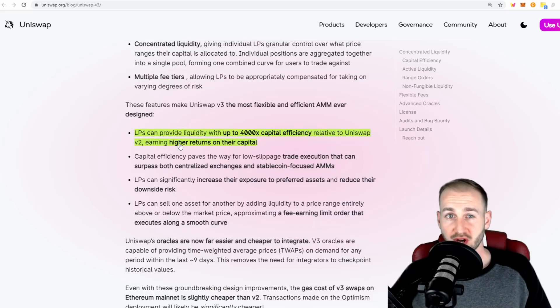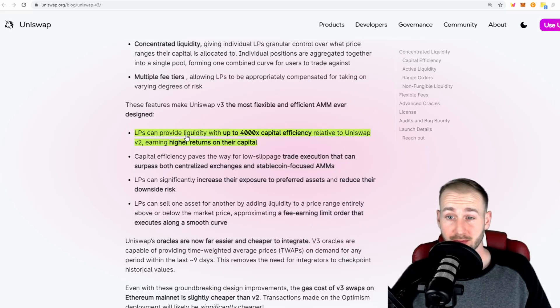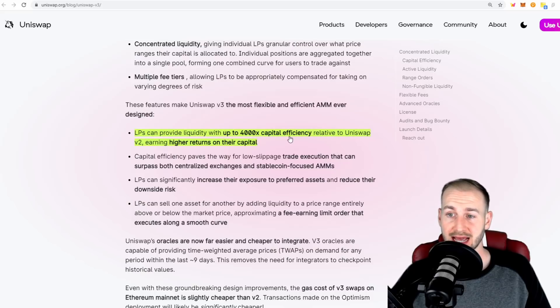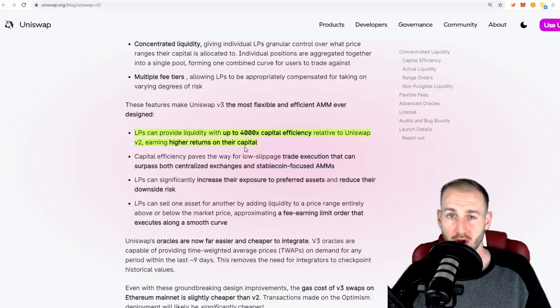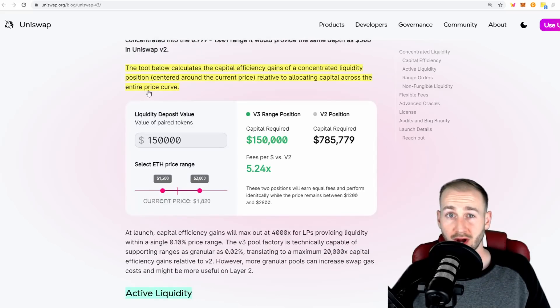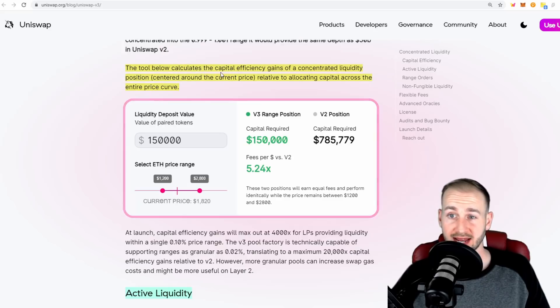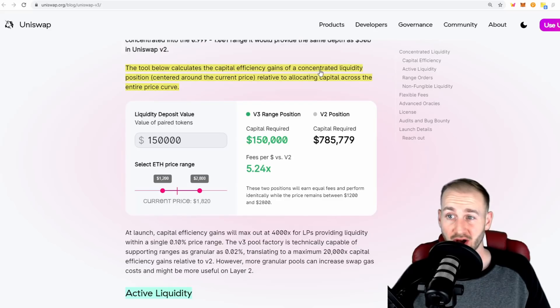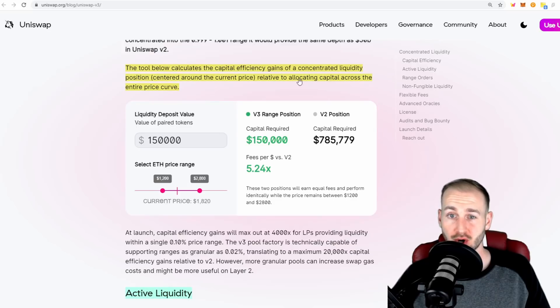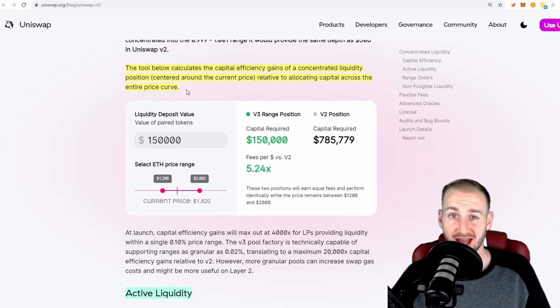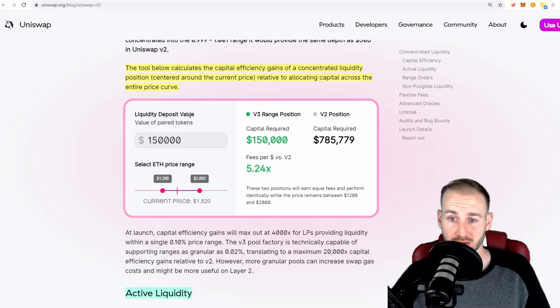The document also states that LPs can provide liquidity with up to 4000x the capital efficiency relative to Uniswap V2, thus earning higher returns on their capital. They've got a handy tool which calculates the capital efficiency gains of a concentrated liquidity position relative to allocating capital across the entire price curve, as in V2.